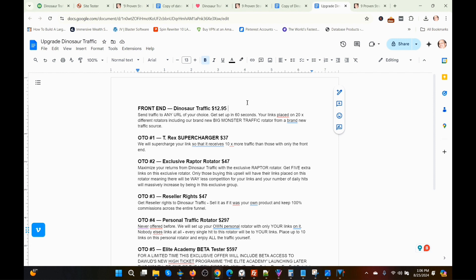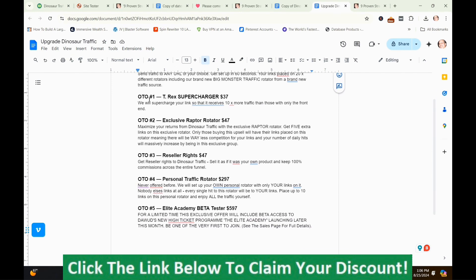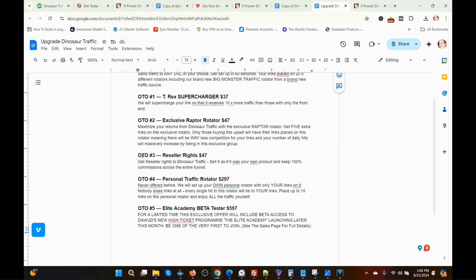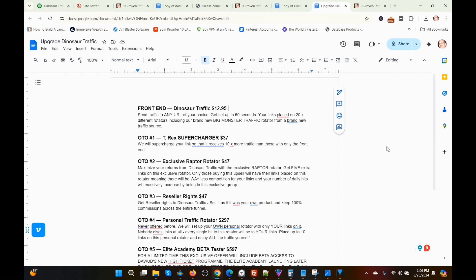Here are the prices and upsells for Dinosaur Traffic. The front-end version is $12.95. OTO-1, the T-Rex Supercharger, is $37. OTO-2, the exclusive Raptor Rotator, is $47. OTO-3, the reseller rights, is $47. OTO-4, the personal traffic rotator, is $297. OTO-5, the Elite Academy beta tester version, is $597. Those are the prices and upsells for Dinosaur Traffic.